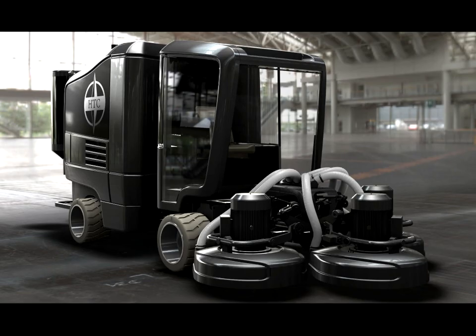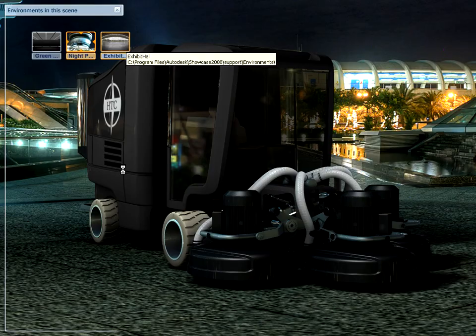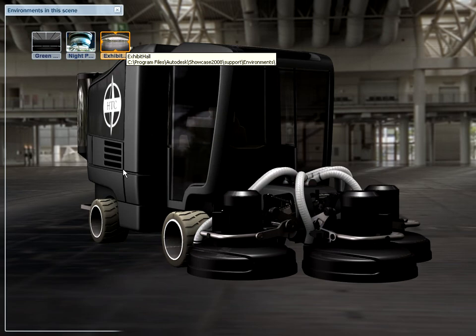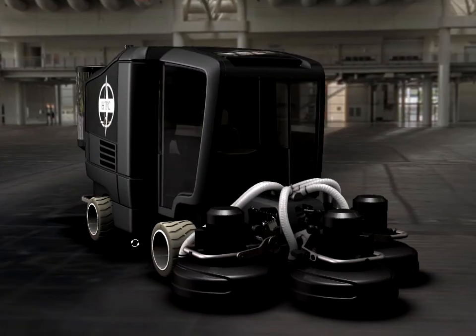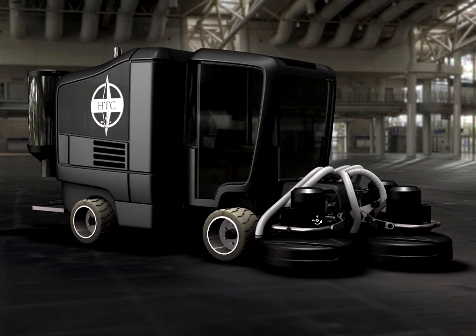With Autodesk Showcase, designers can tell the story of the product with different views, changing the environment or even revealing the design from the user's perspective.